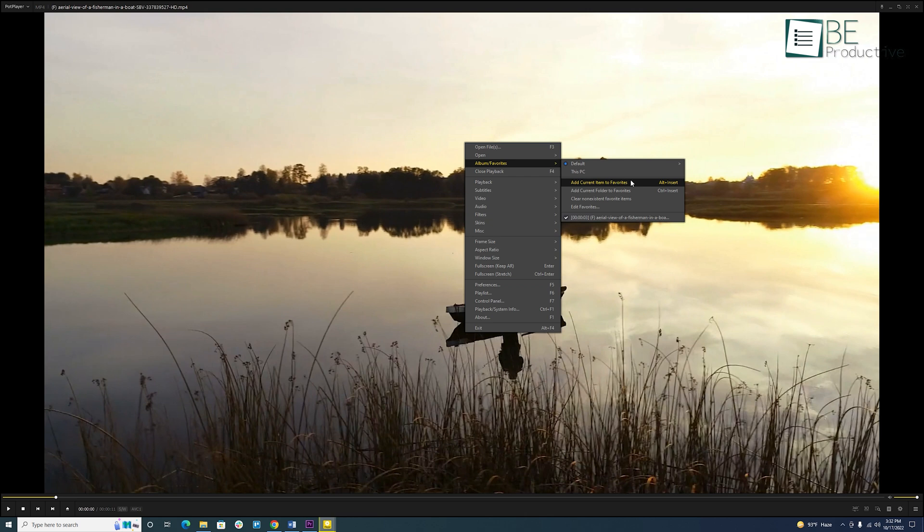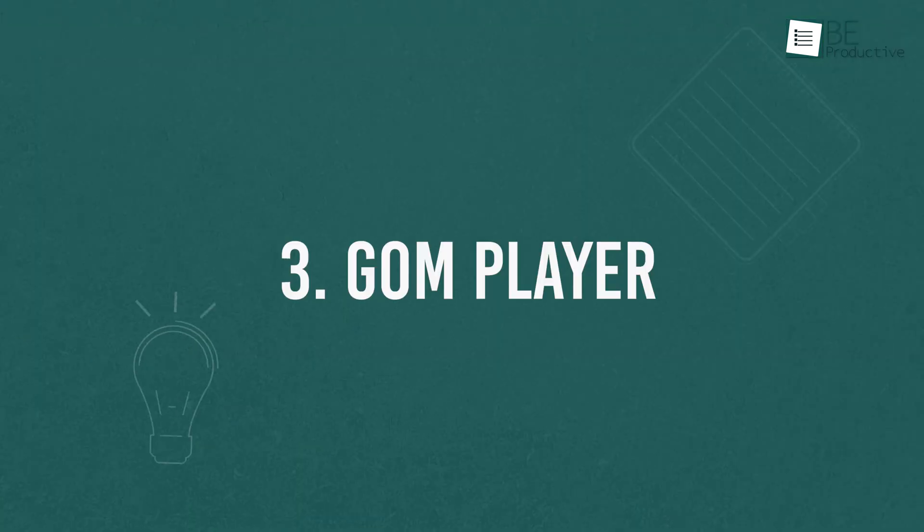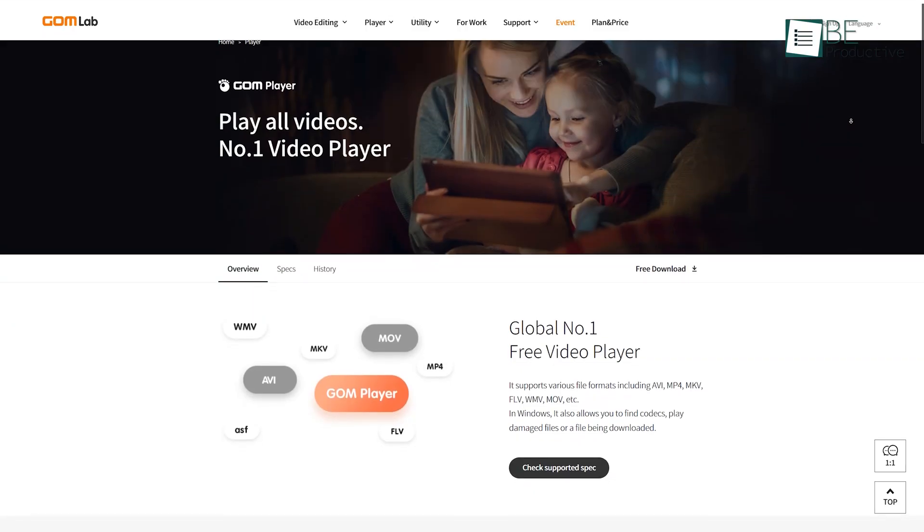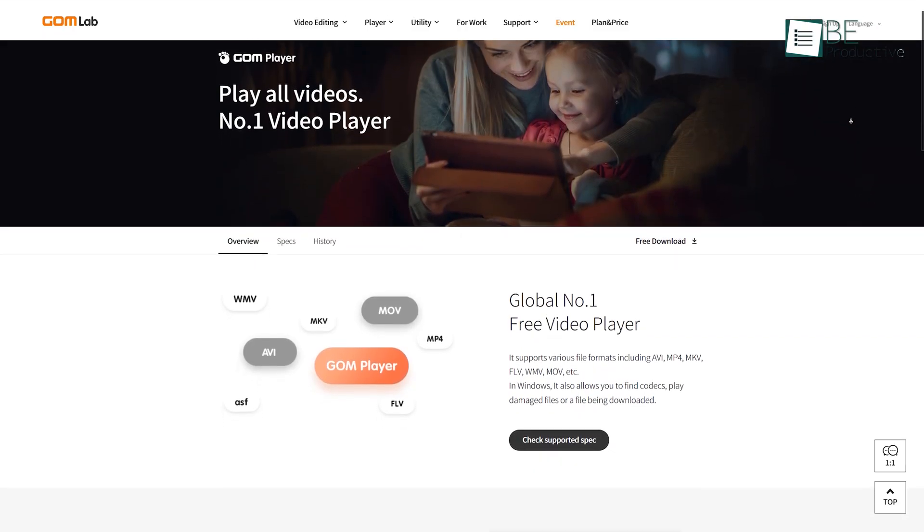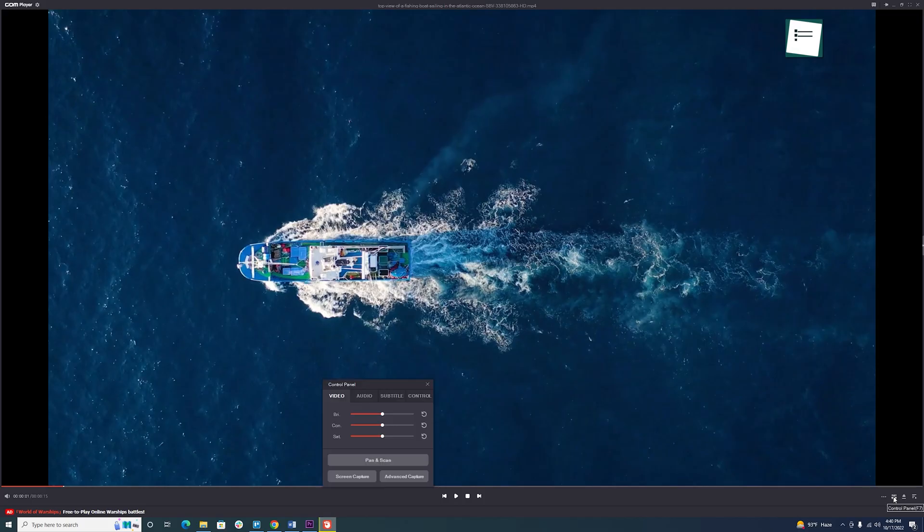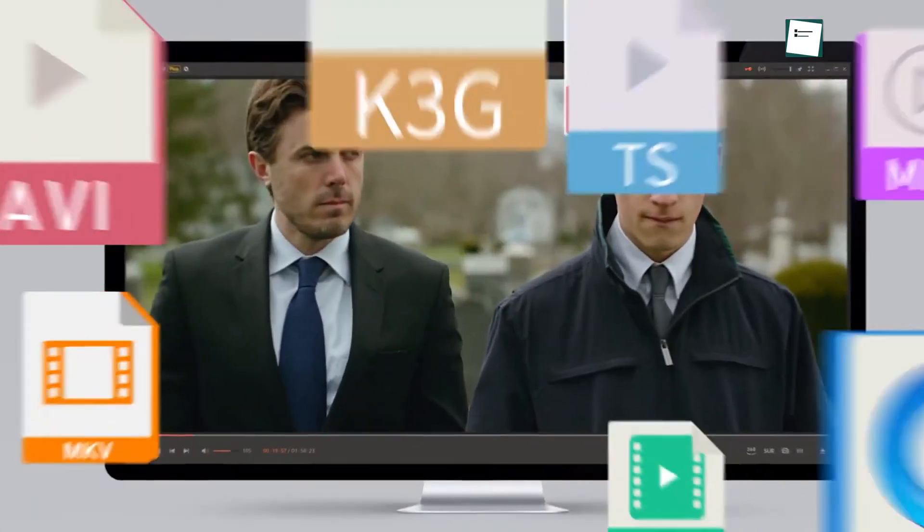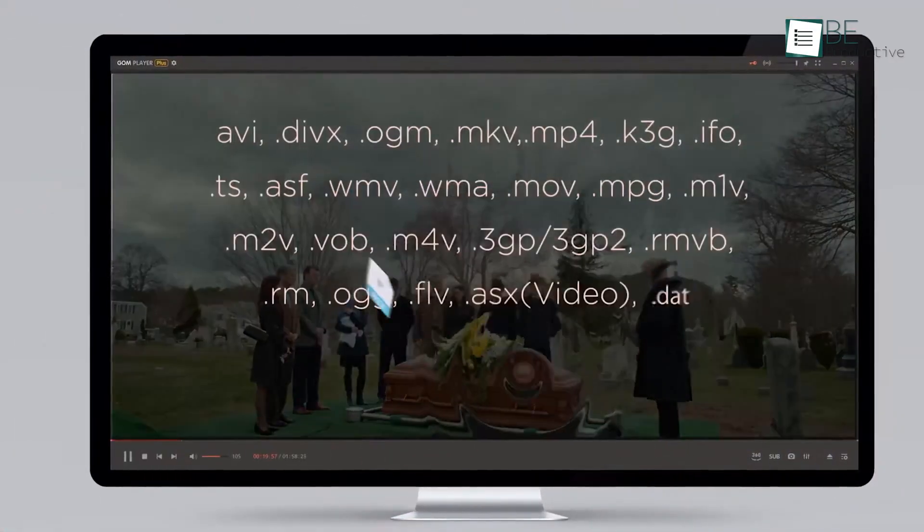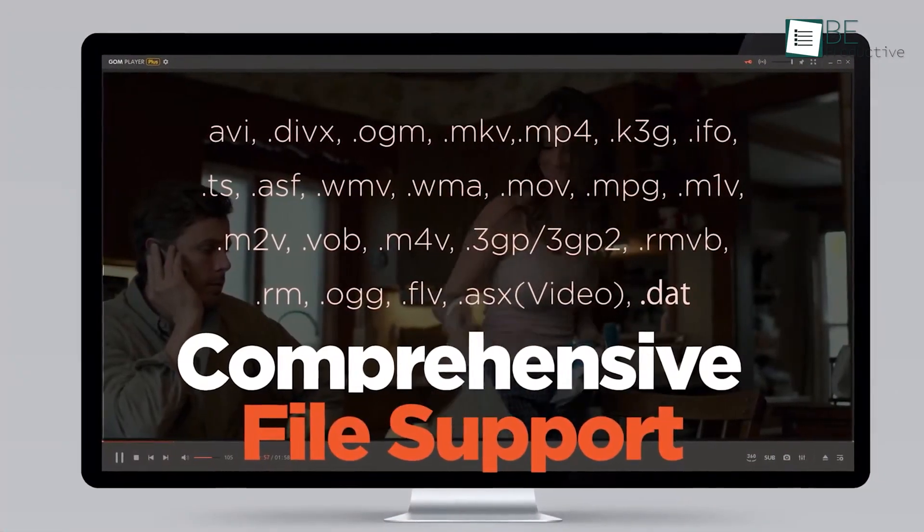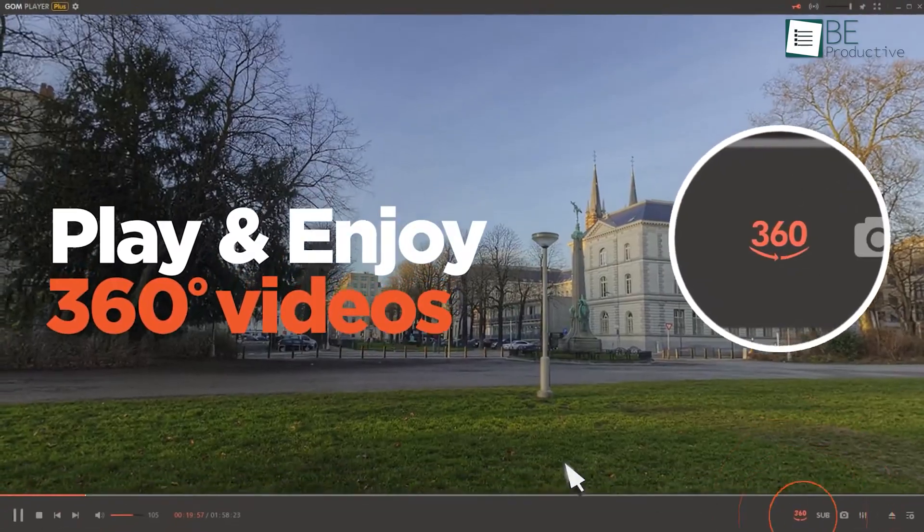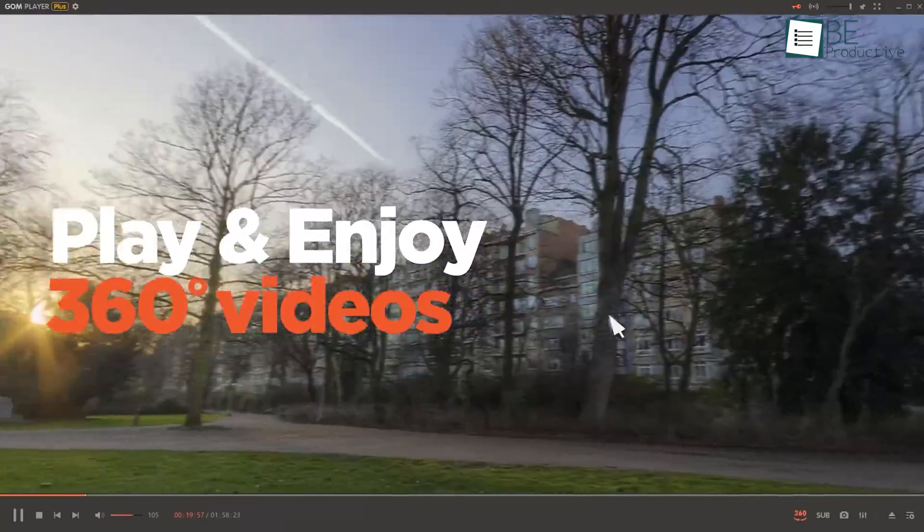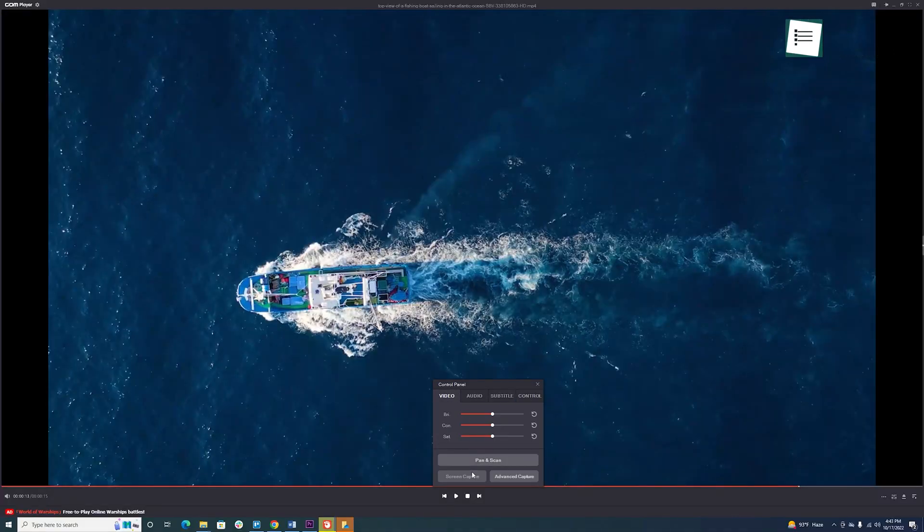Next we have the GOM Player that comes with built-in support for almost every popular video and audio format and a great-looking user interface. A key feature of this player is that it can find missing codecs and play damaged media files with its codec finder service. It also includes other features like being able to play 360-degree videos, playback speed control, and screen capture capabilities.